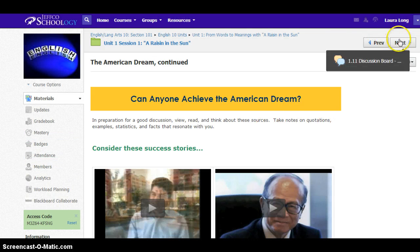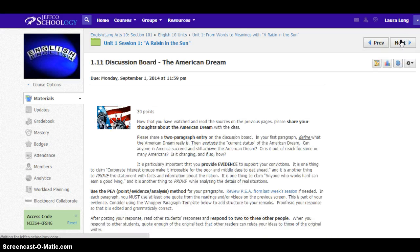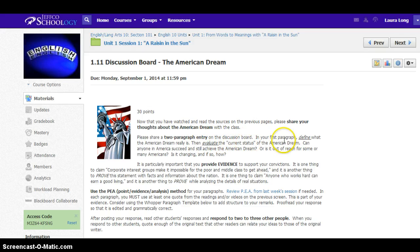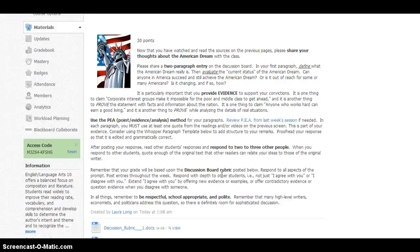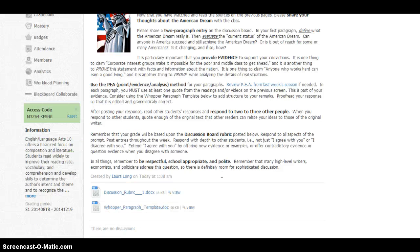Spend a good amount of time familiarizing yourself with these materials about the American dream and take notes, because in the next section you'll be sharing with your classmates on a discussion board what you think the American dream is and what its status is — is it still possible for anyone to succeed and achieve a modicum of prosperity? You'll need evidence for that. As you have this discussion, respond to two or three other people. Remember that timeliness and spacing your posts throughout the week are part of the rubric, and your responses to others need to be substantive, not just 'I agree' or 'I disagree.'